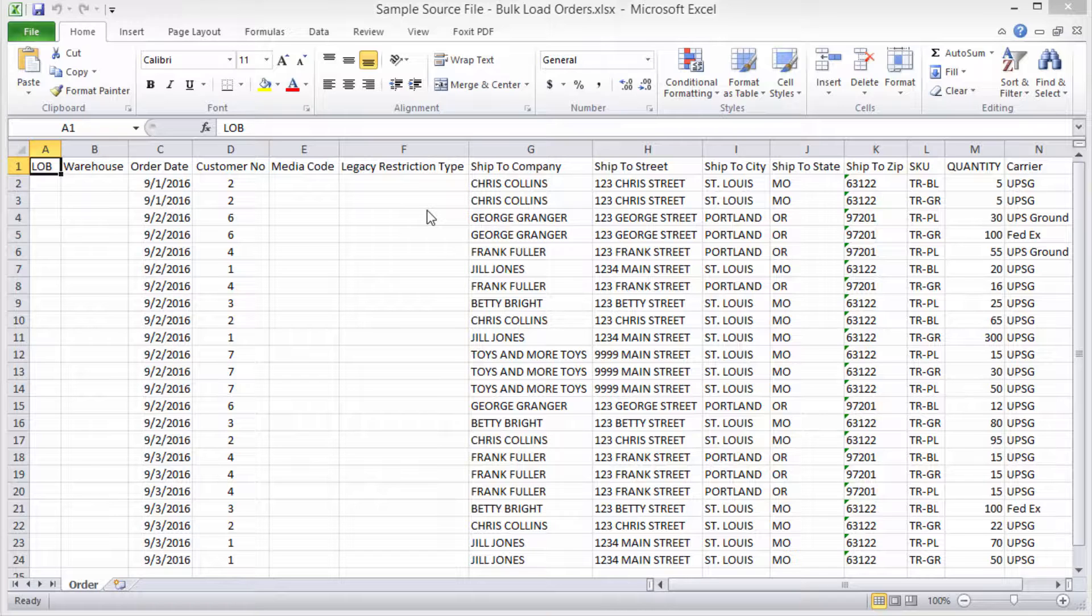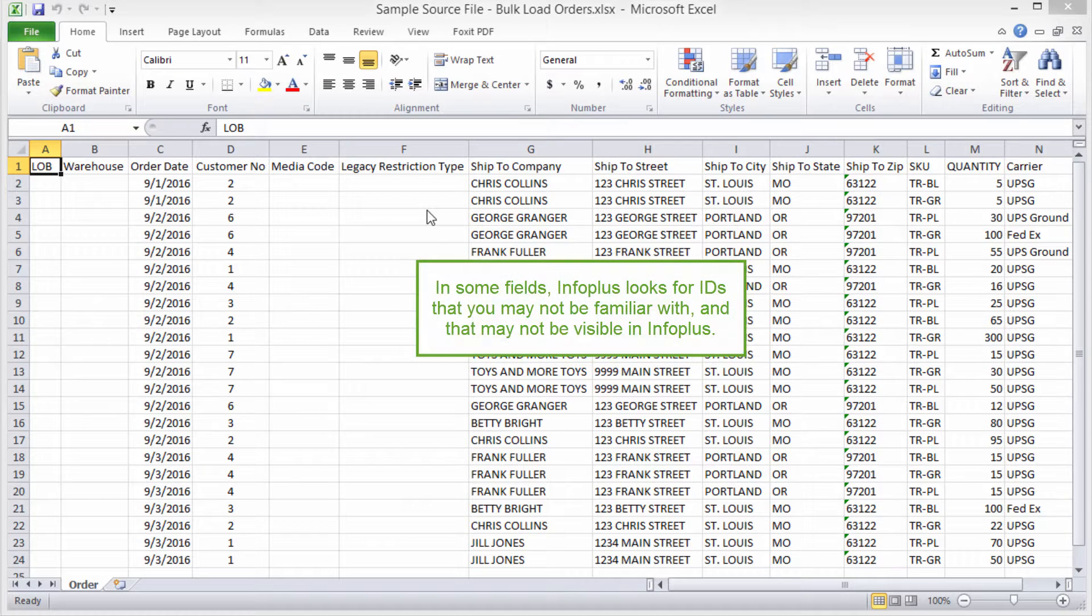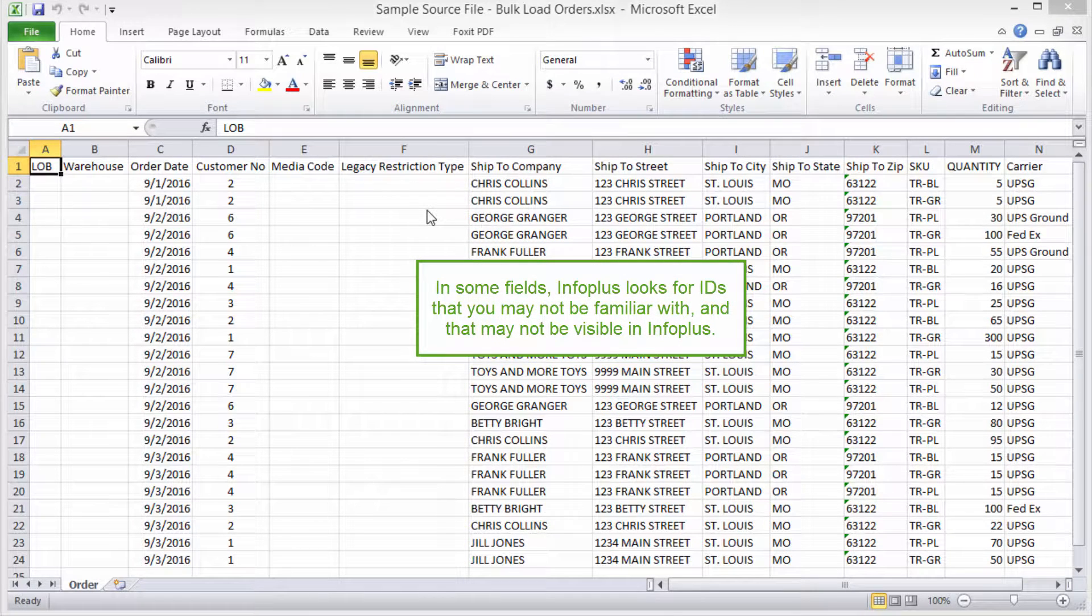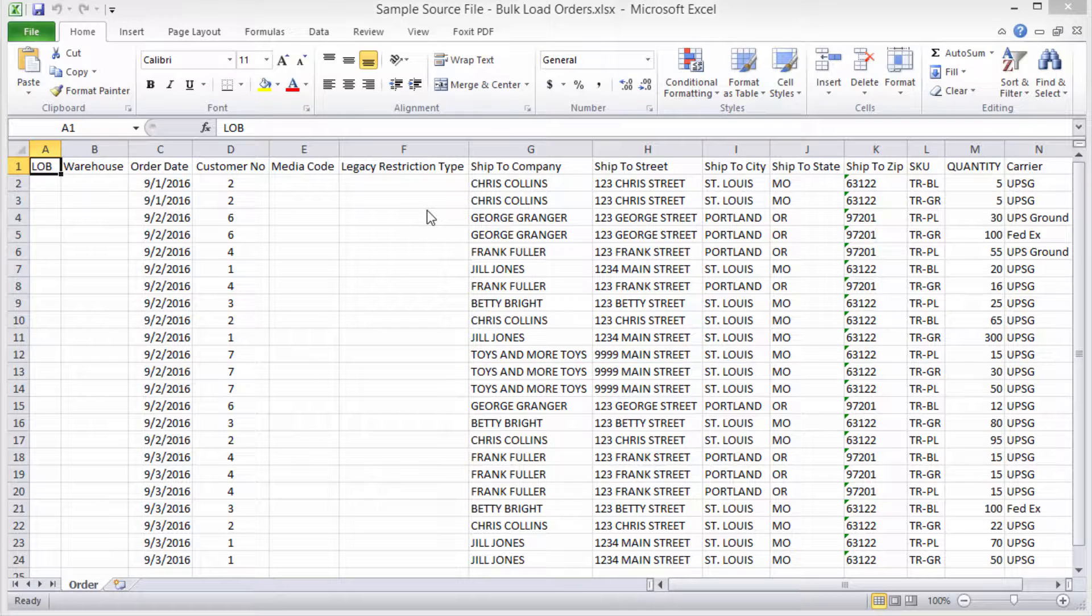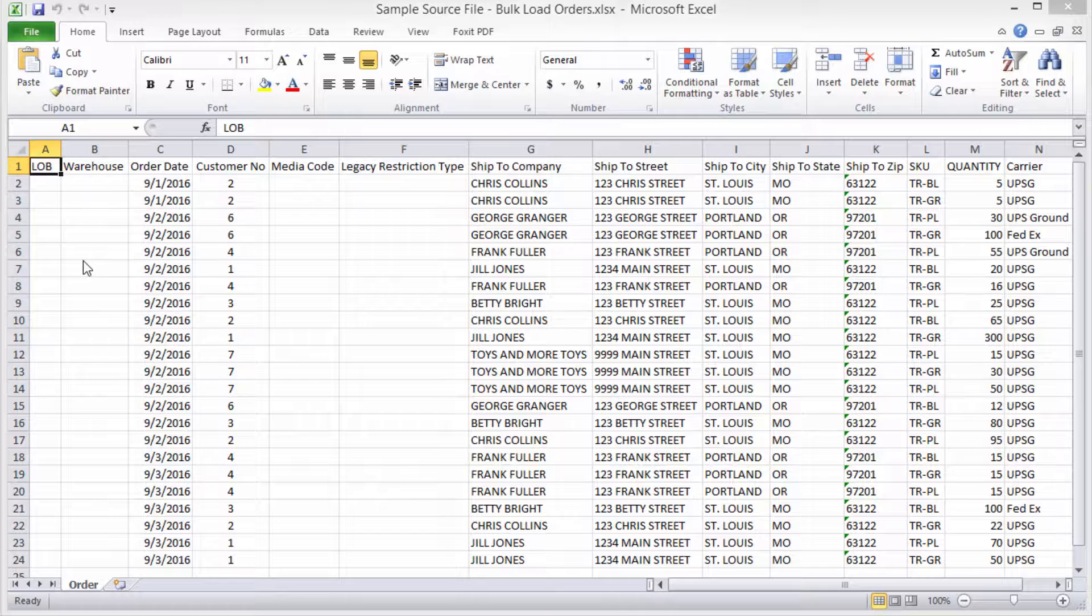Here's another tip about your source file. In some fields, InfoPlus looks for IDs that you may not be familiar with and that may not be visible in InfoPlus. For example, if you need to upload records for different warehouses but you're not sure what InfoPlus is looking for in the field, simply use a consistent value to represent each warehouse.